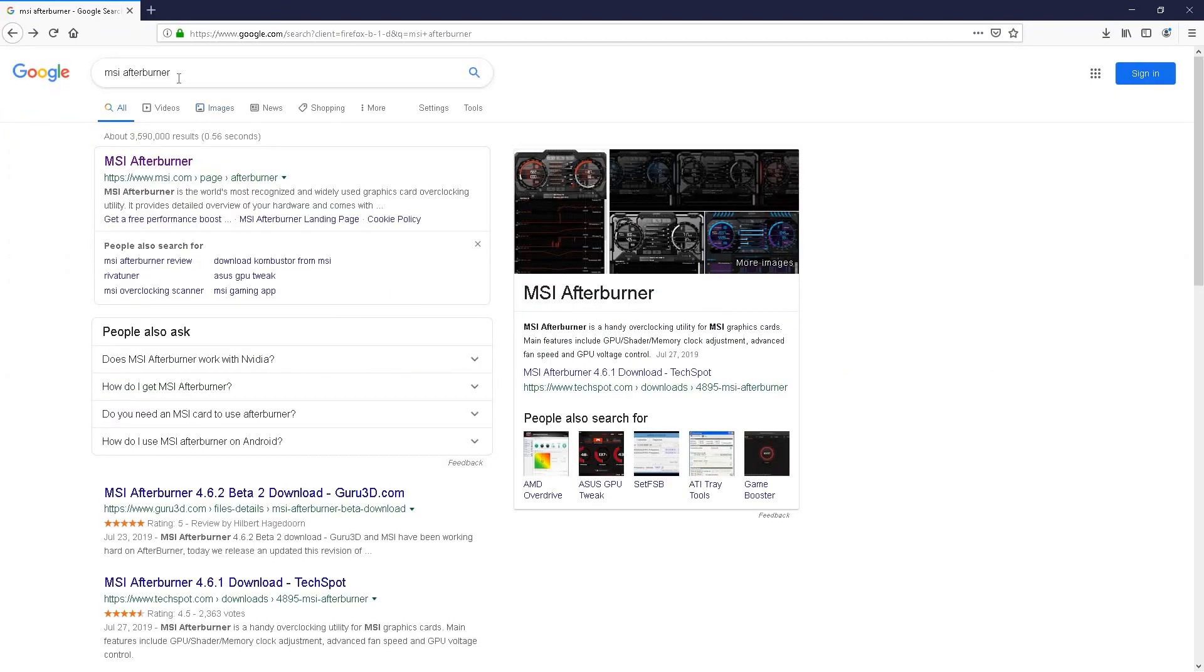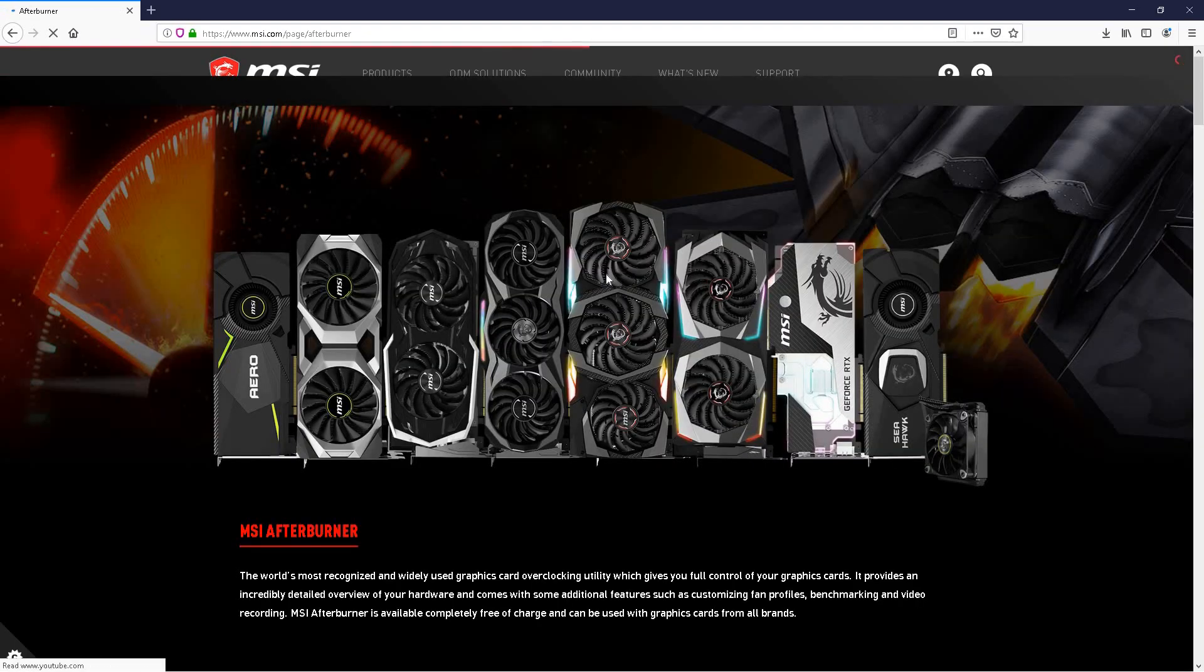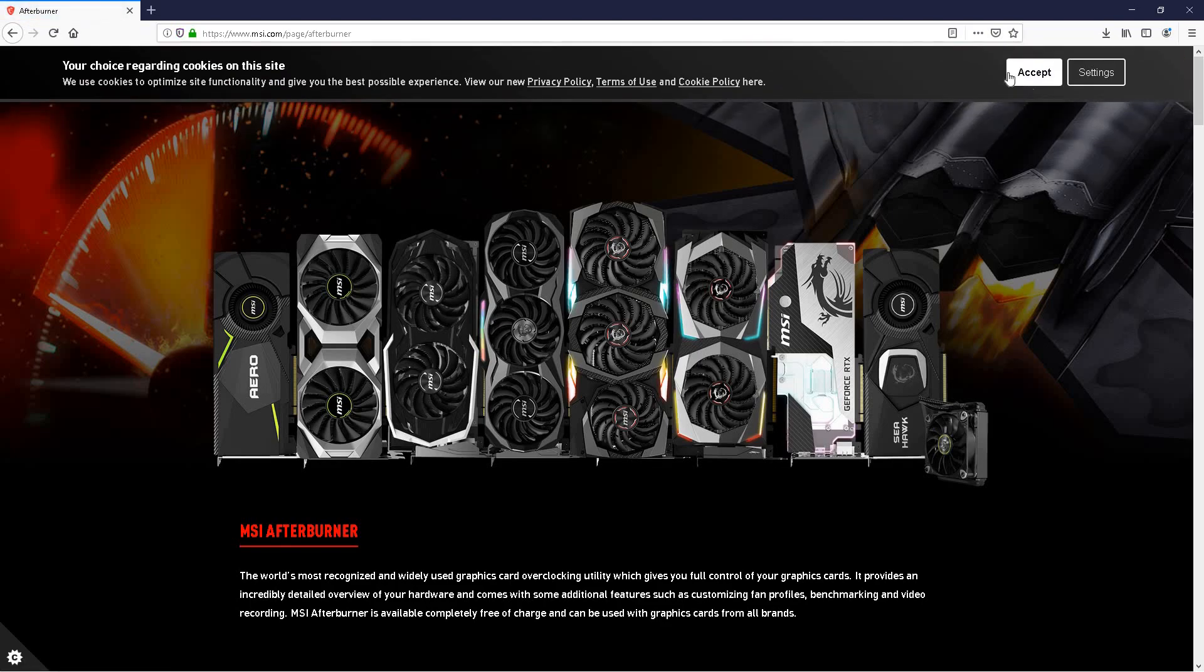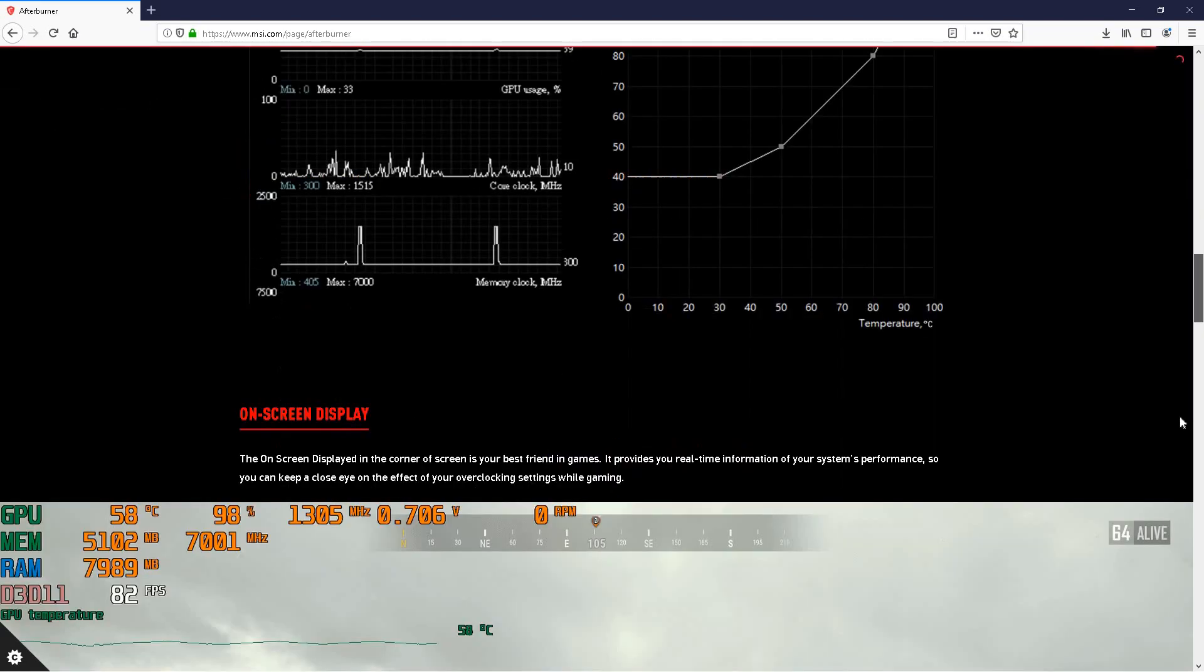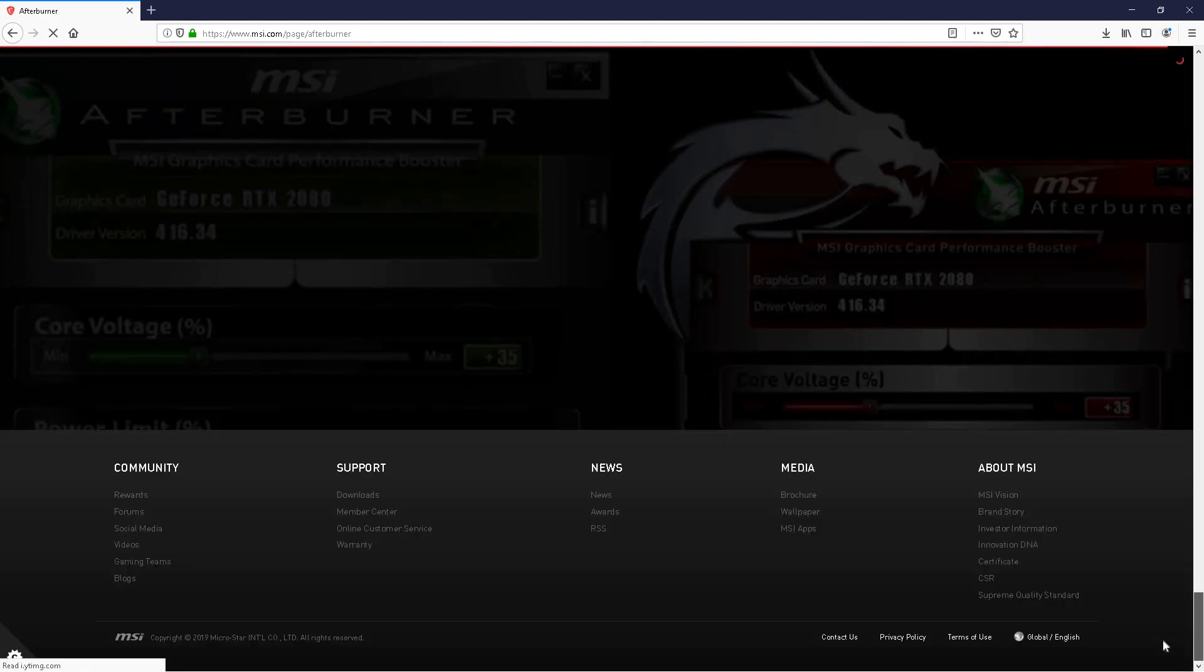Next in your web browser type in MSI Afterburner and you'll get this option here on top. Go ahead and click on that and scroll down all the way to the bottom.